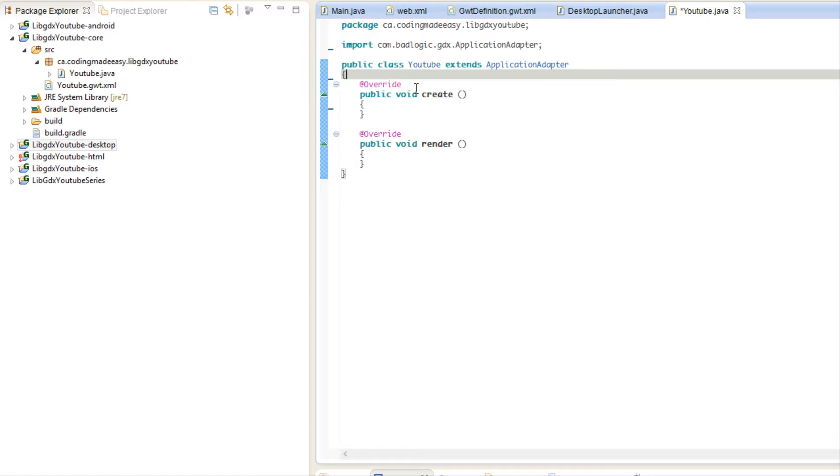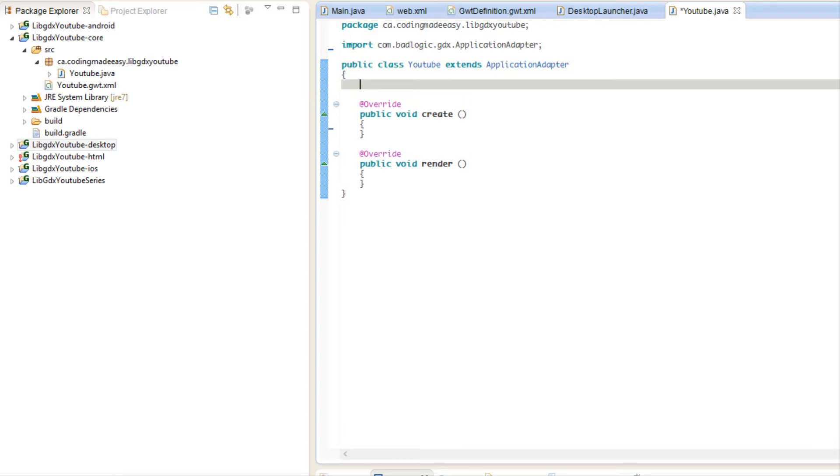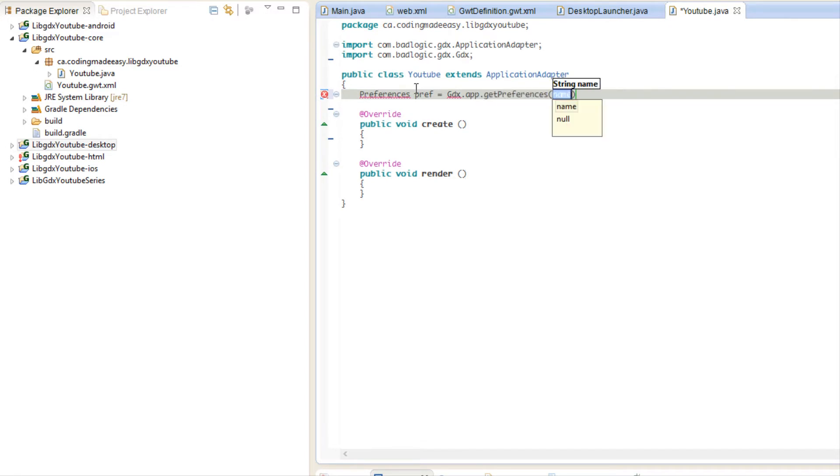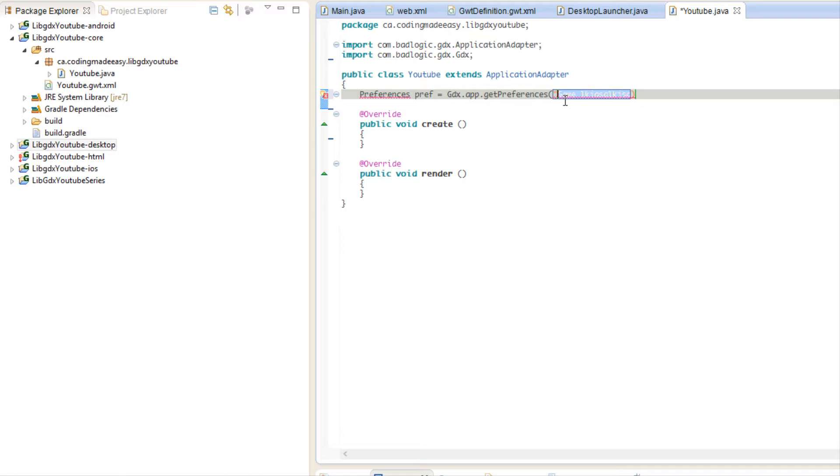So what we're going to do is put preferences, and we're going to put pref equals gdx.app.getPreferences and we're going to put in the name of our preferences. Now normally you can name it whatever as long as it's a file name that is okay, but you don't have to put dot anything, it'll save it for you automatically. If we hover over this right here...